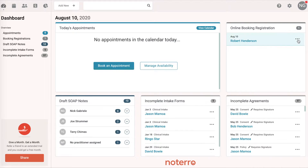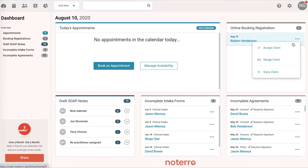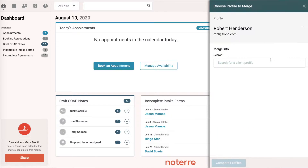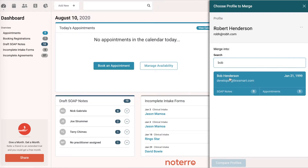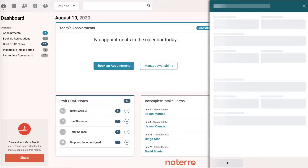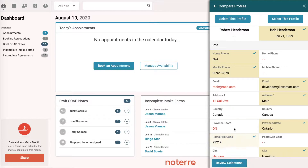We know we have a Bob Henderson, so we're going to click on the three dots and click Merge Client. We're going to type in Bob's name, select Bob Henderson, and compare the two profiles. If we just want to use this profile, we're going to hit Select Profile.